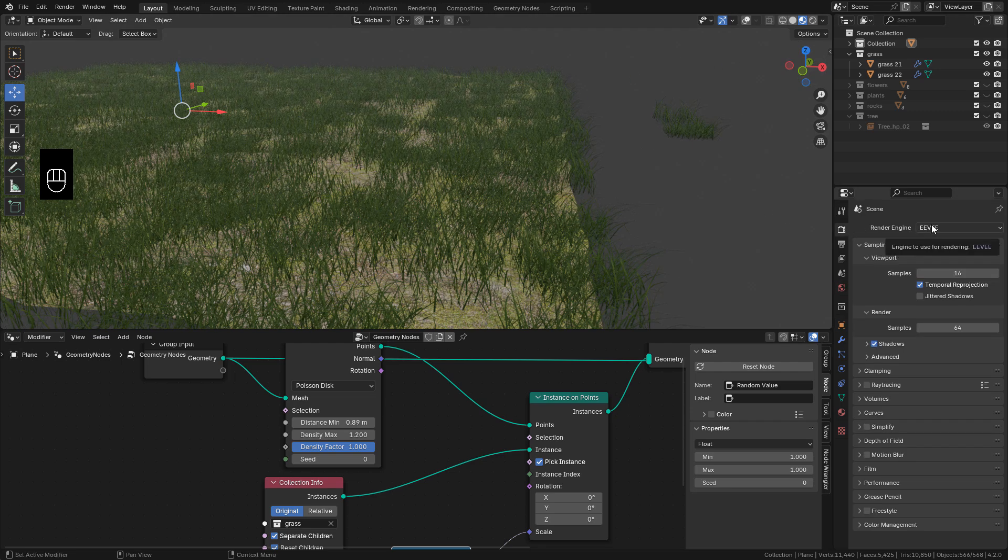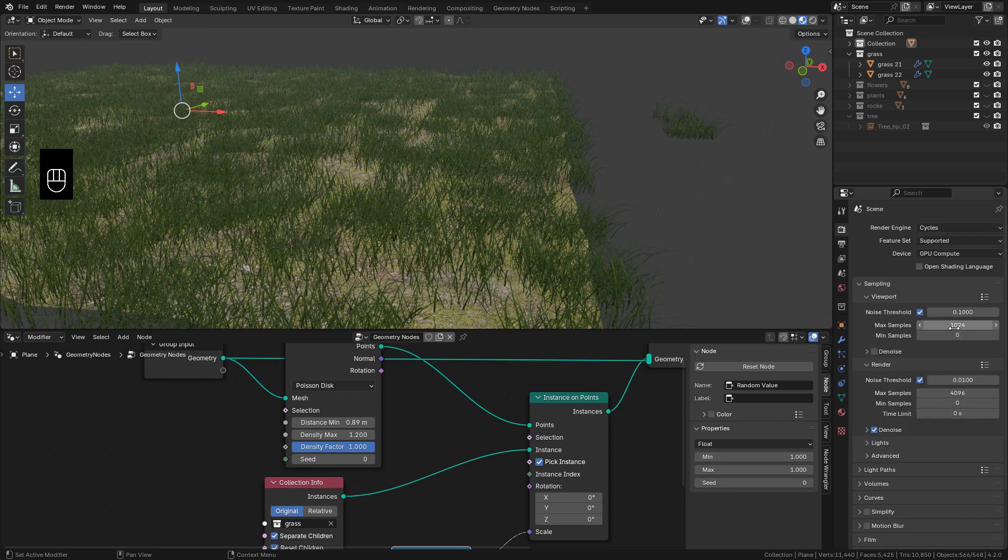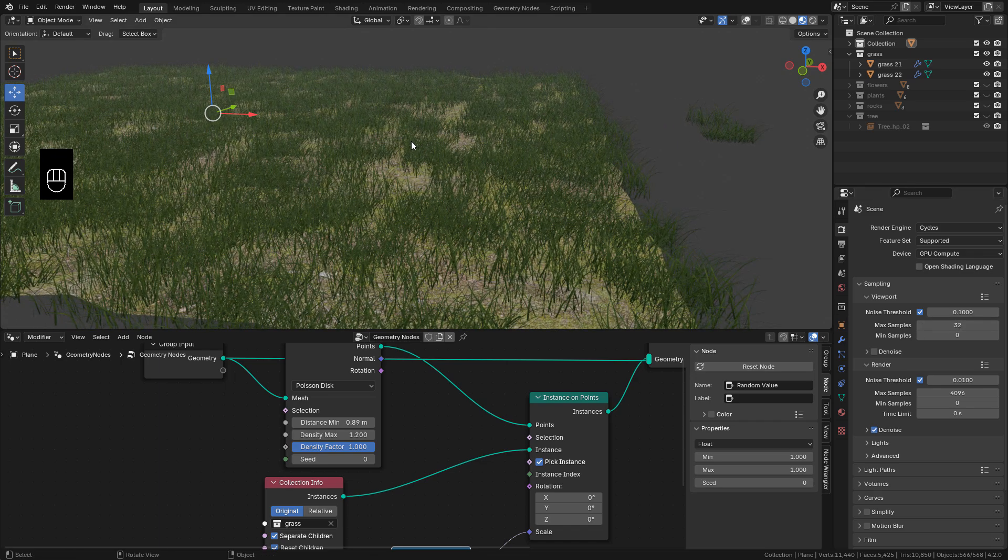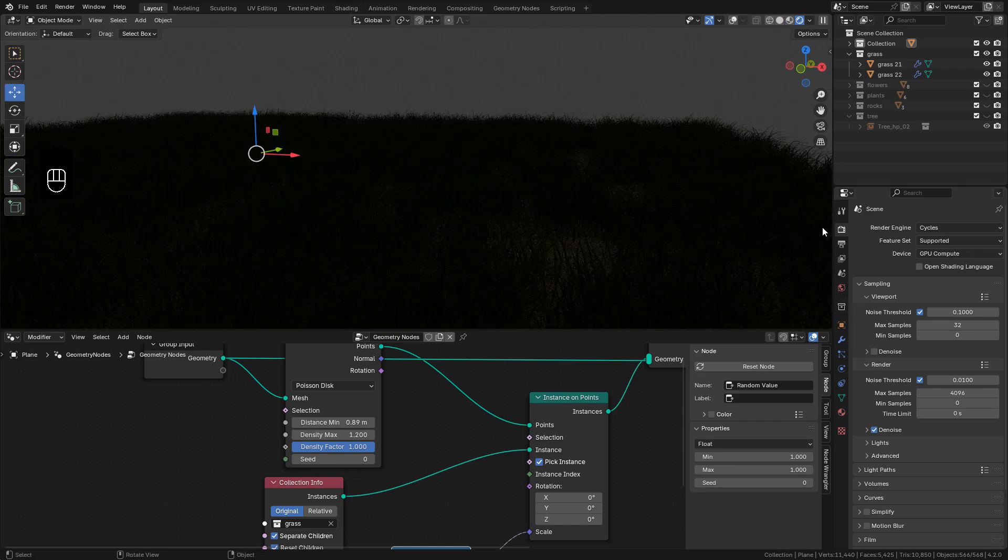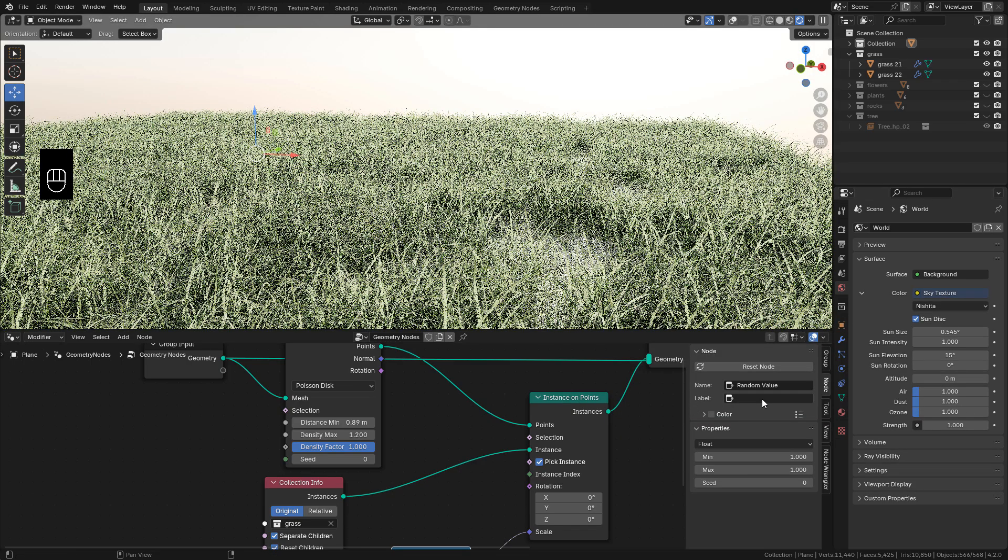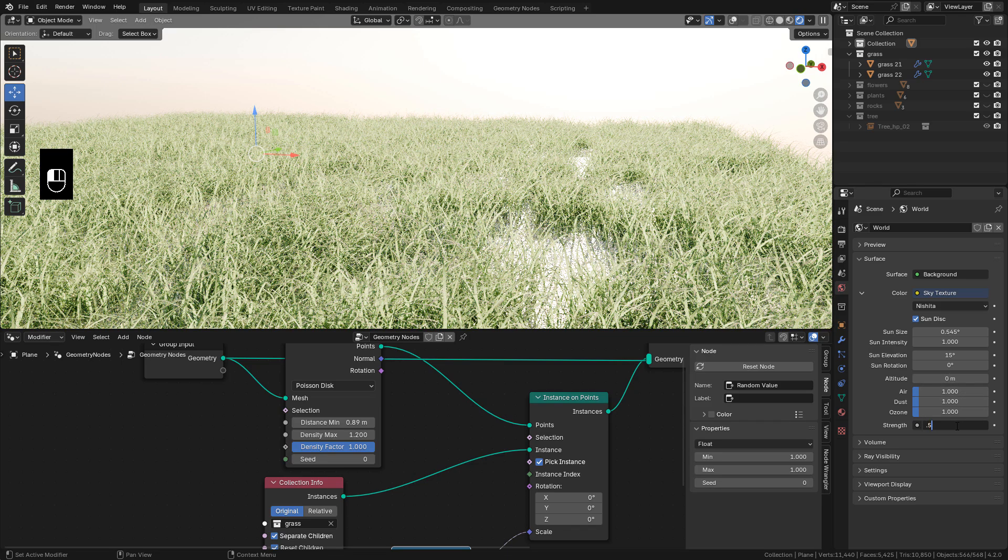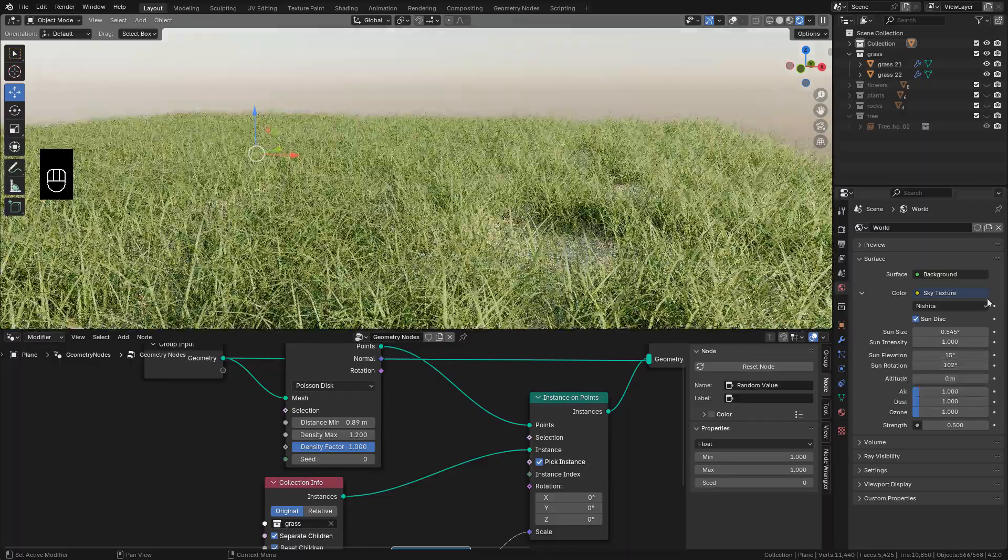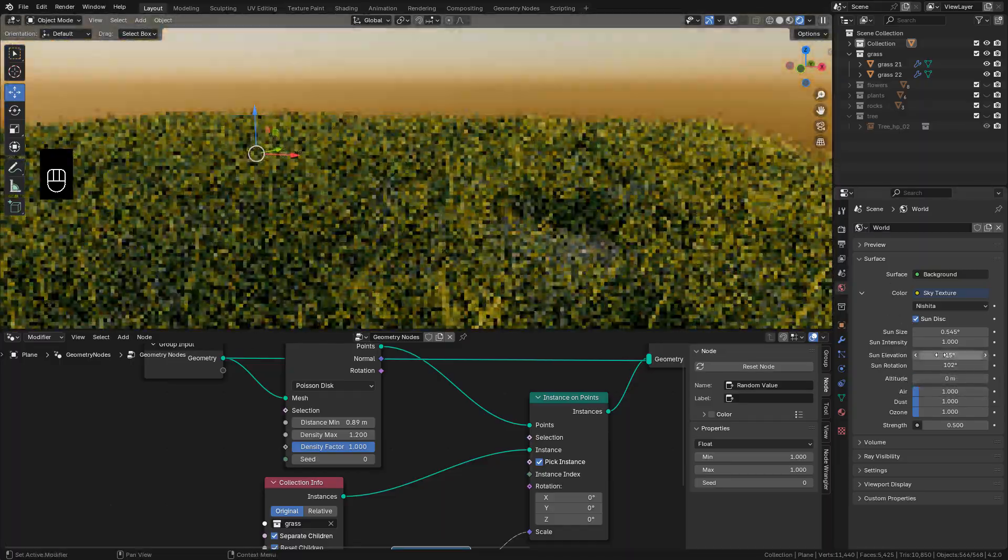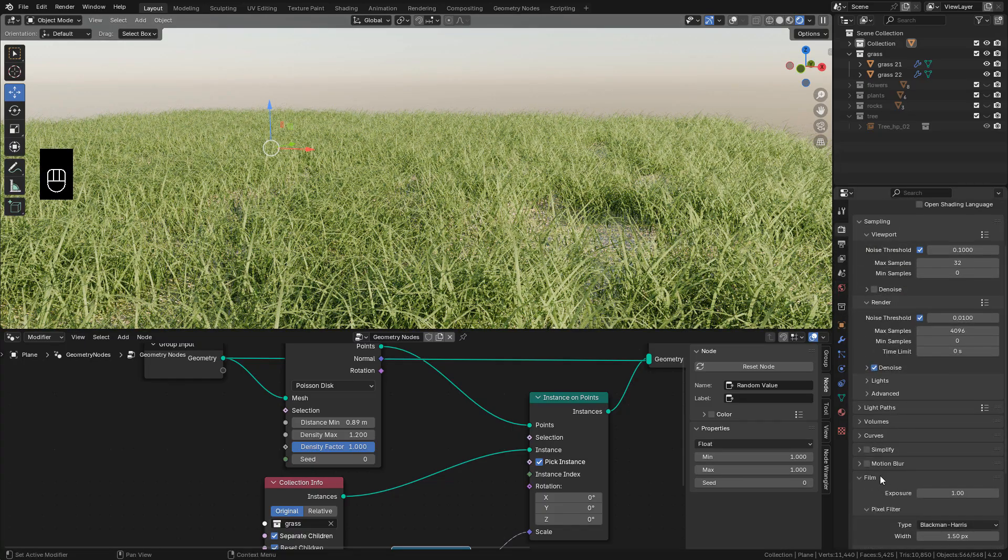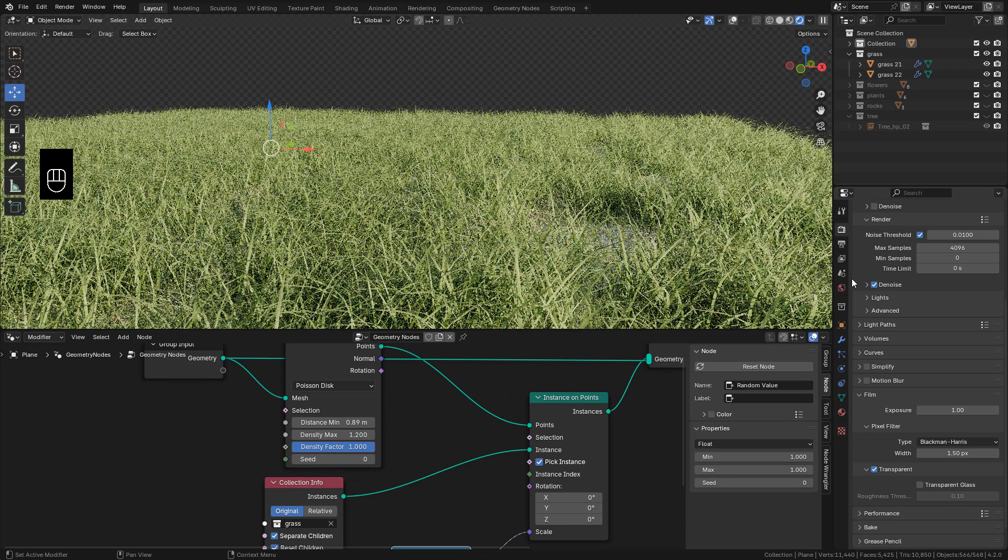Now I'm going to use Cycles for rendering. Also in World Properties, I'm going to add a Sky Texture. Just lower the Strength and play with Rotation and Elevation. Now in Render Properties, under Film, click Transparent to get rid of the background.